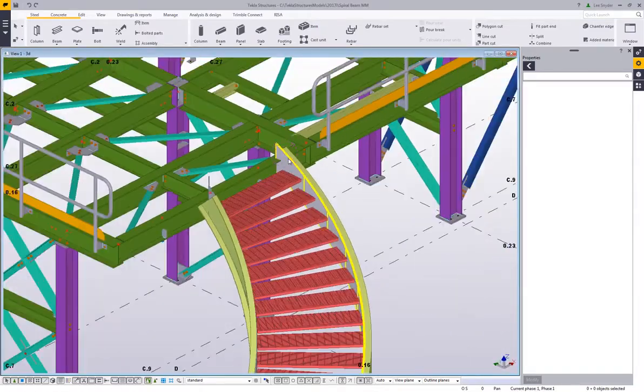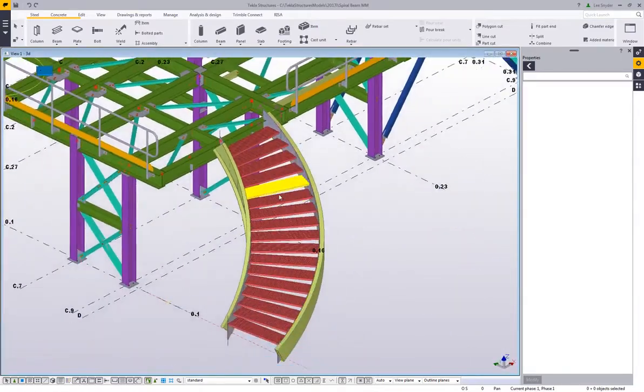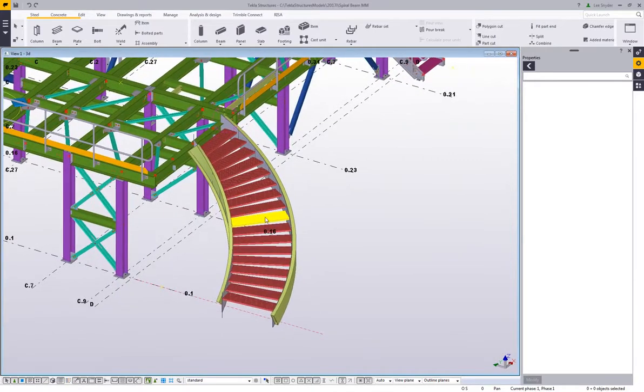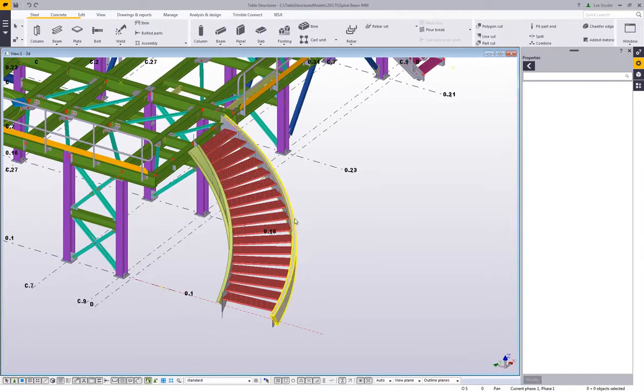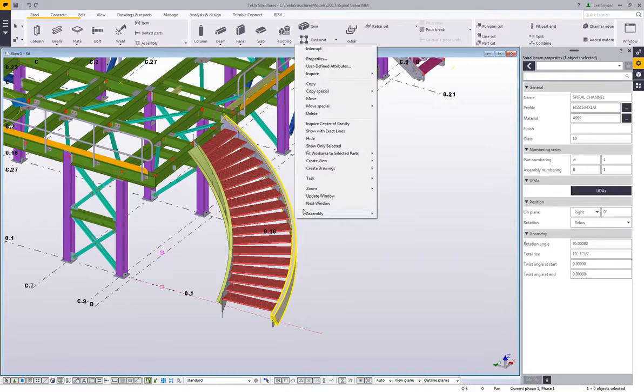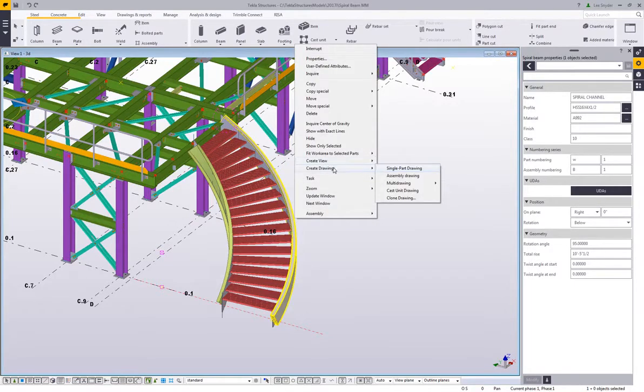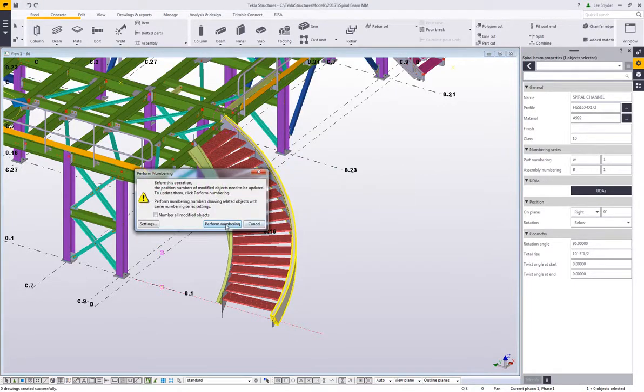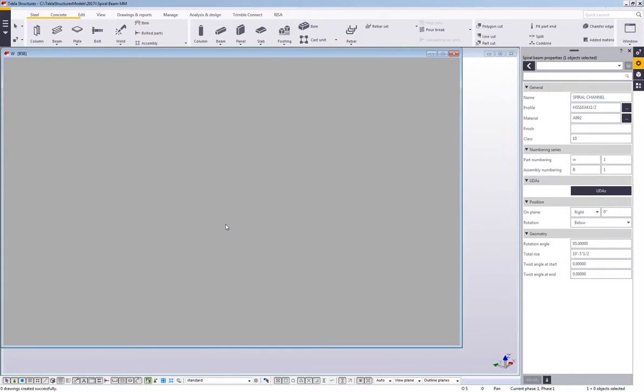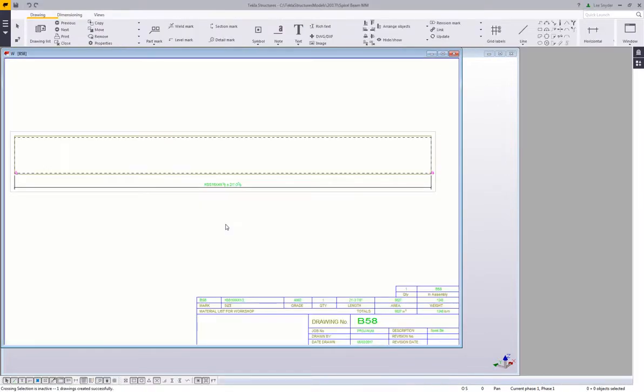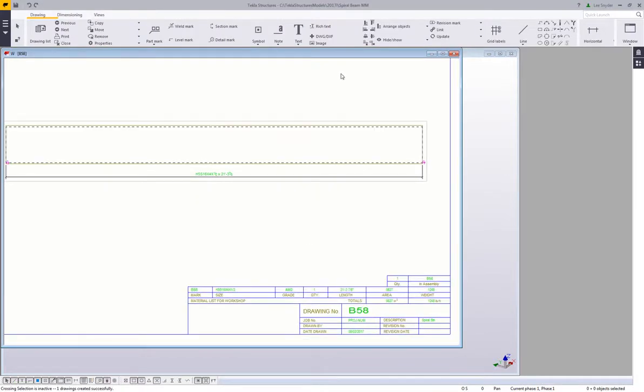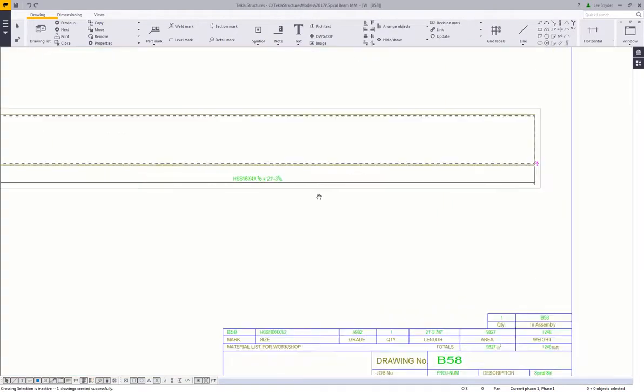And so modeling this is good, but of course we need to be able to build or fabricate from this, so a lot of people need these drawings to be unfolded. So if I come in and select this member here, I'm just gonna create a single part drawing of this piece, just to show you that we can get the unfolded drawing of this.